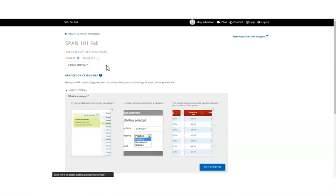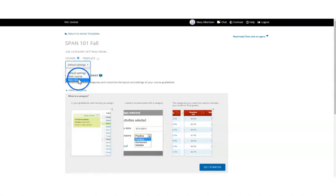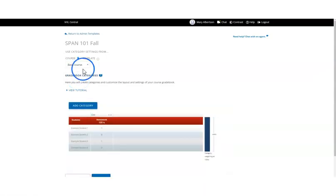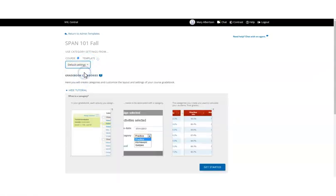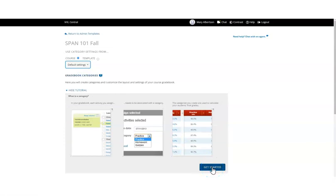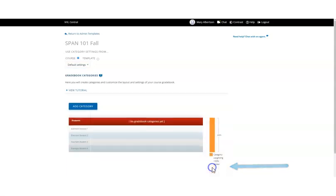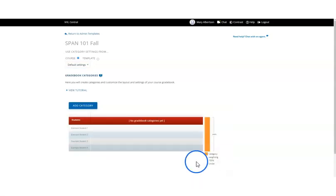To set up your gradebook, you can select from an existing course, choose basic course which will give you one category for homework, or add categories to your gradebook. If you are creating multiple categories for your gradebook, click get started and add category.